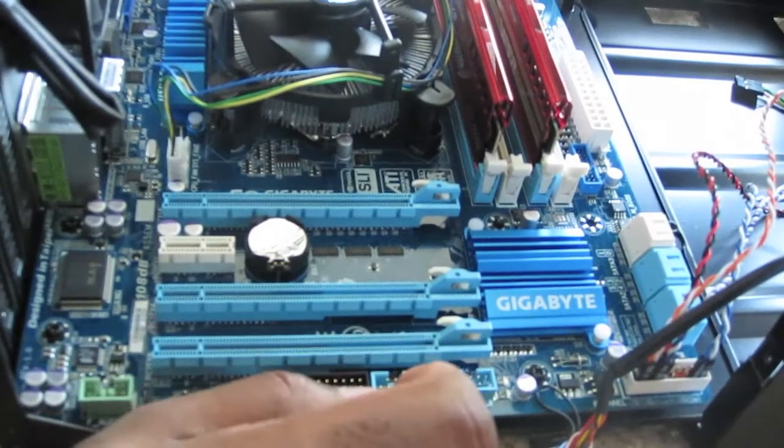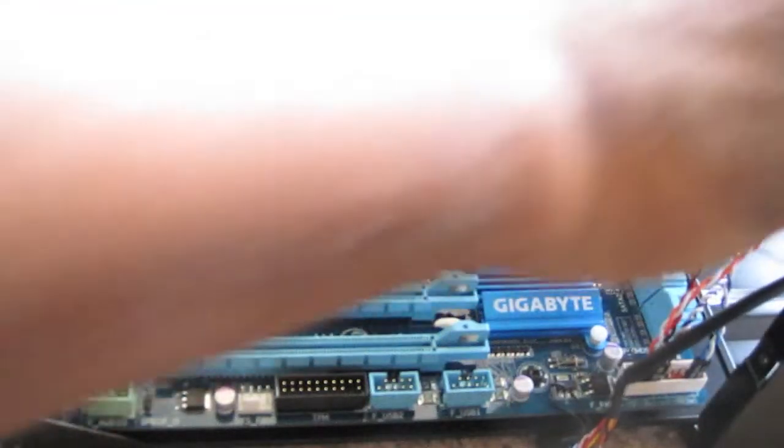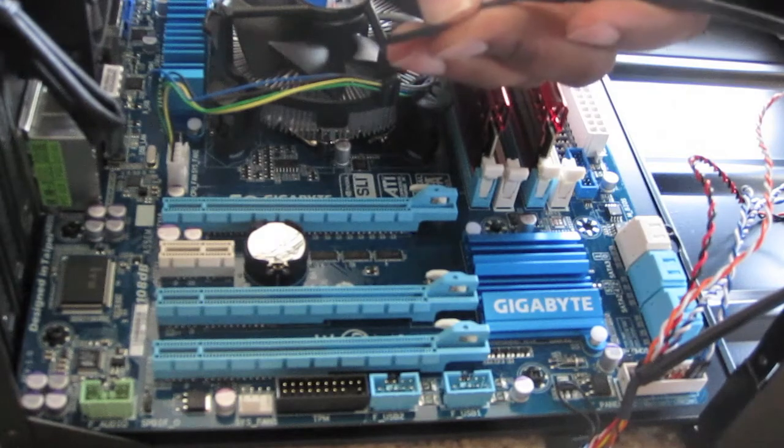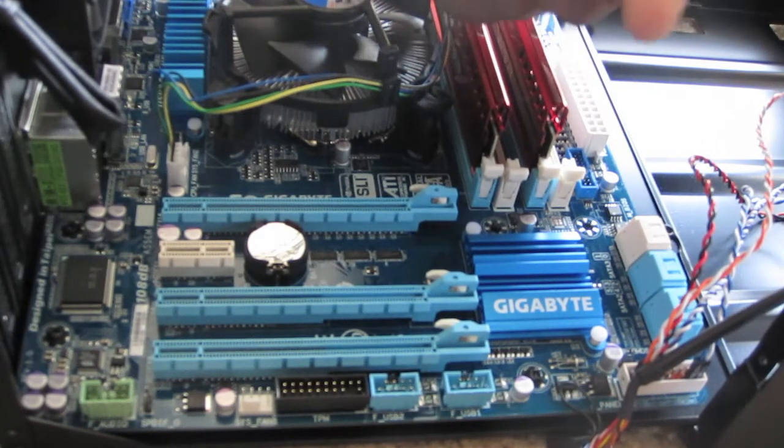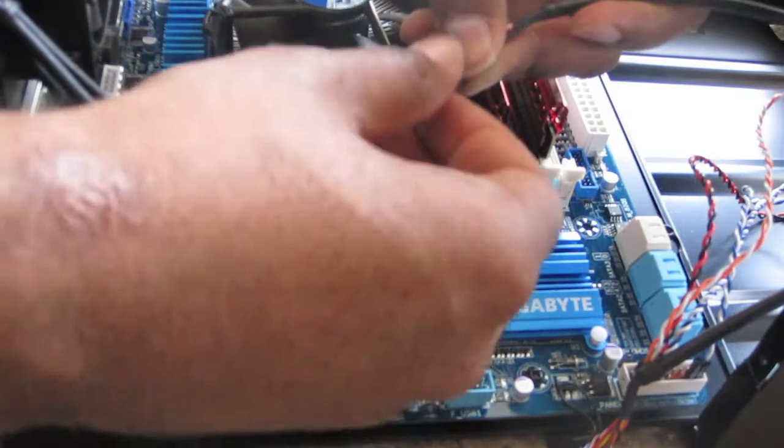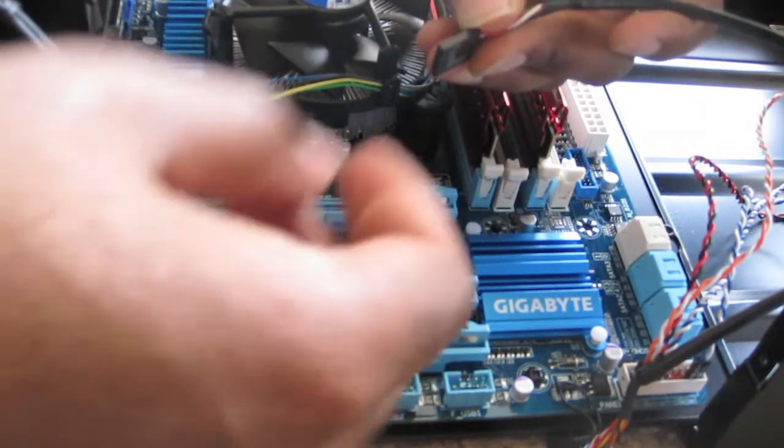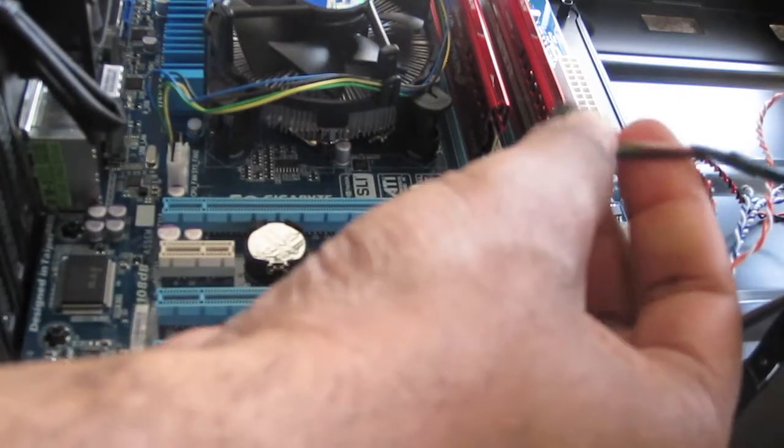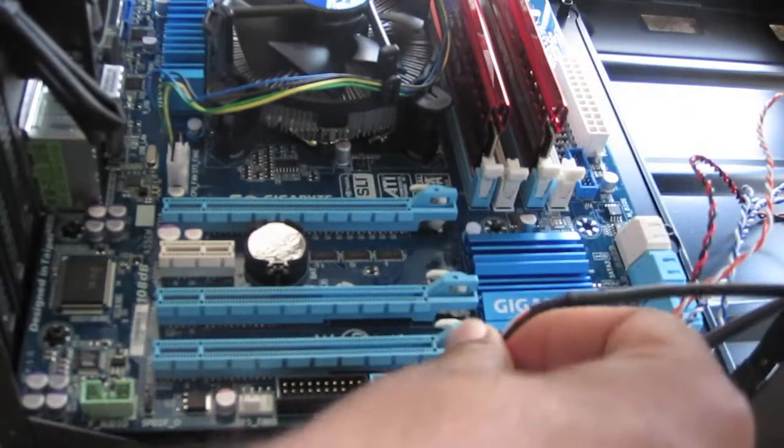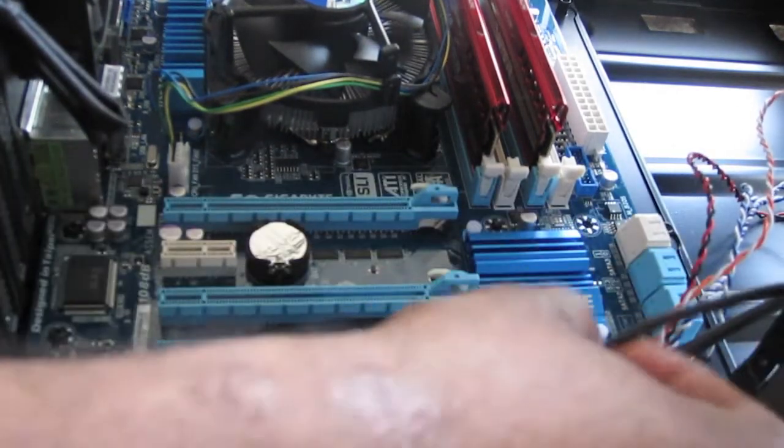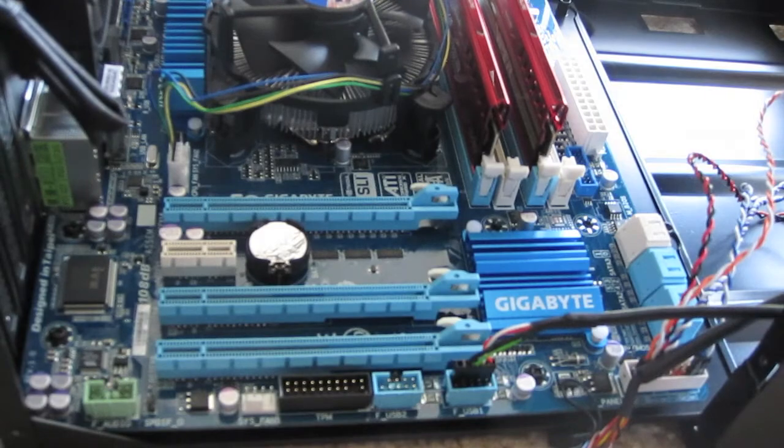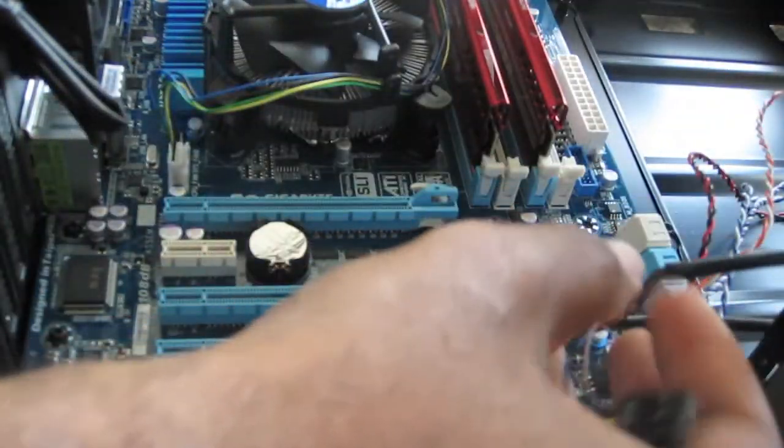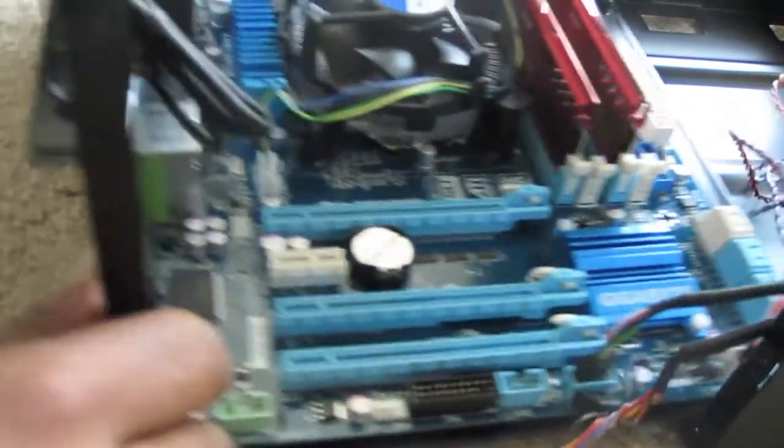Another funny thing this case decided to do was instead of having two USB 2 ports on the front which is pretty standard, it only has one. So normally I'd have a full connector that connects right into this. Instead I have a half a cable and I'm only going to use half the port to plug in. And that's all there is to it. Well this cable still has to go in but I'll do that once I slide everything in place.